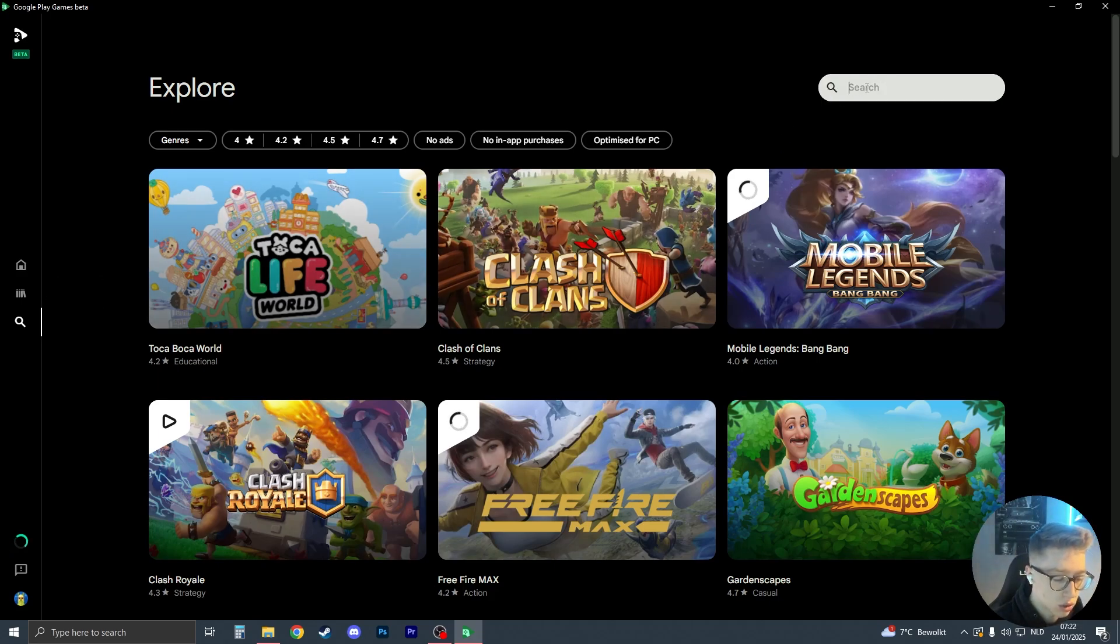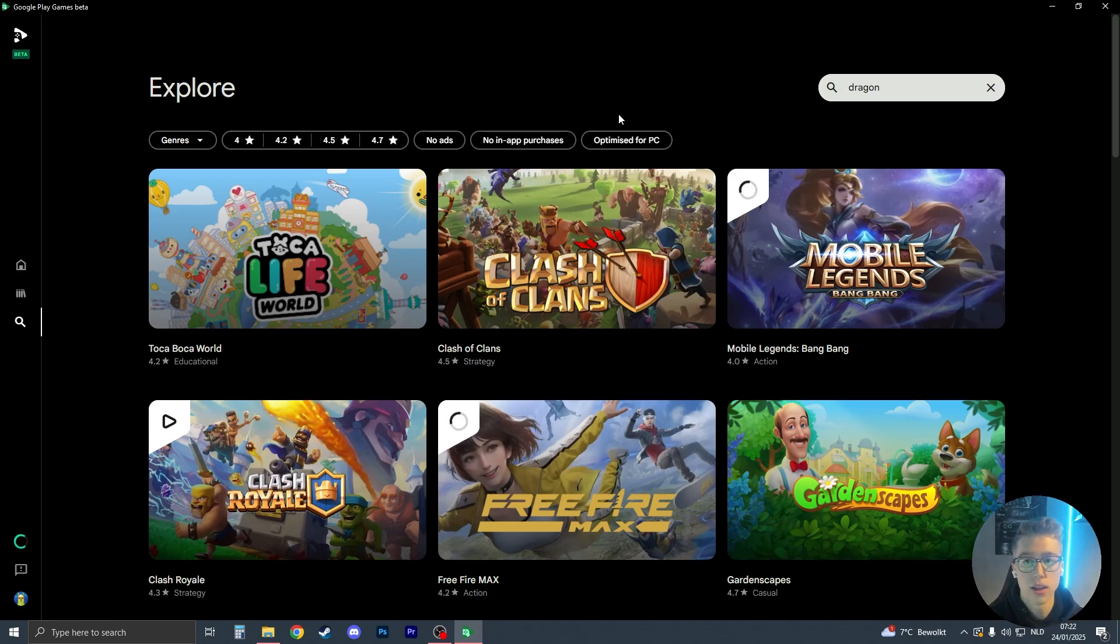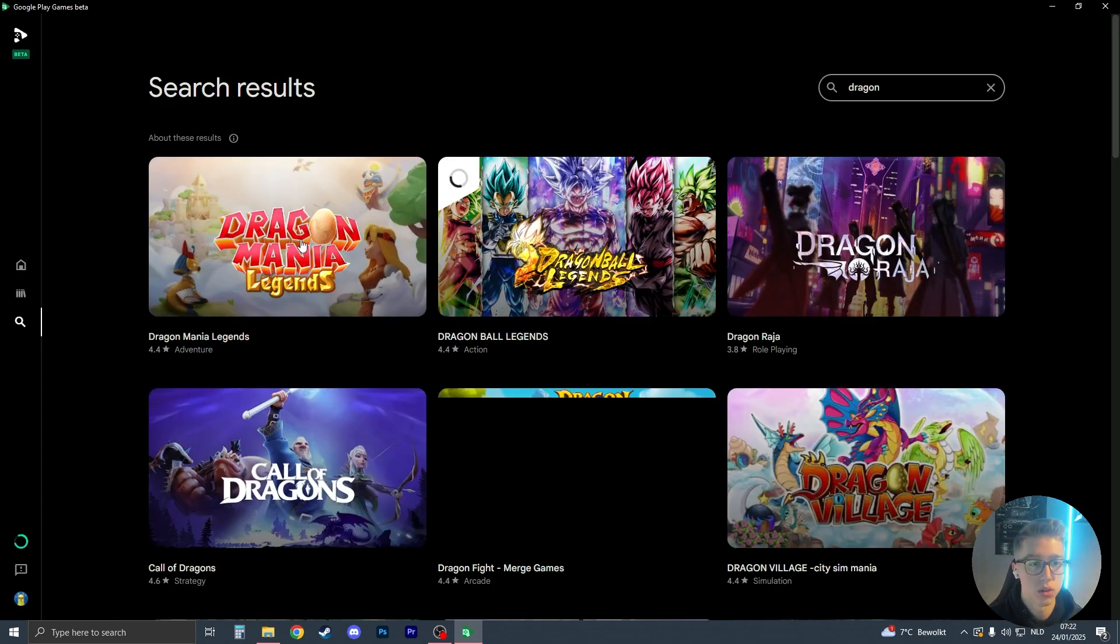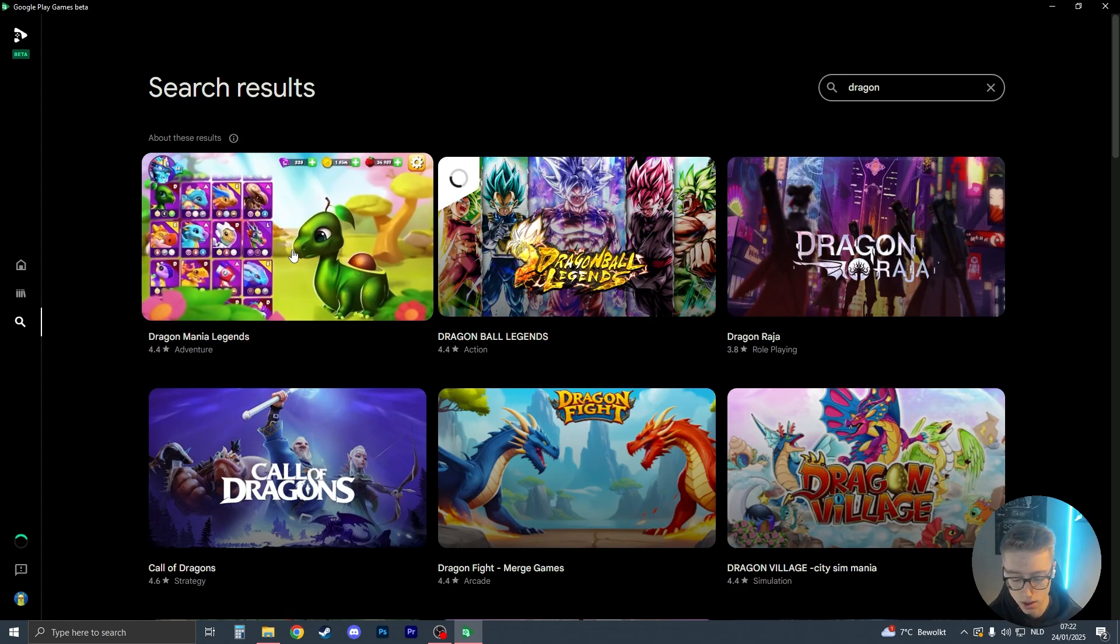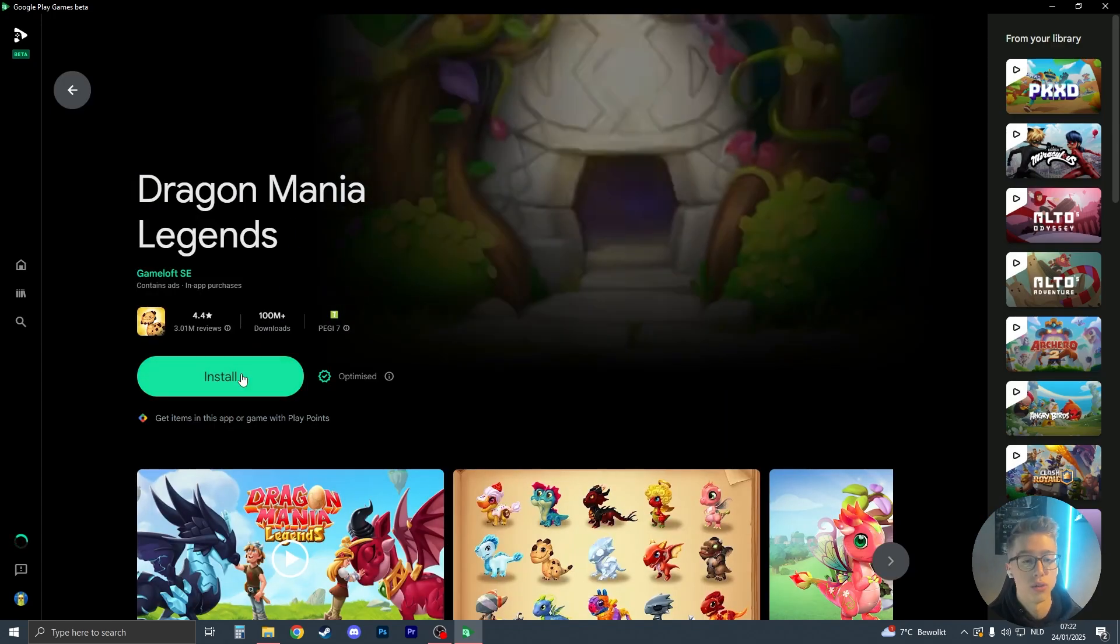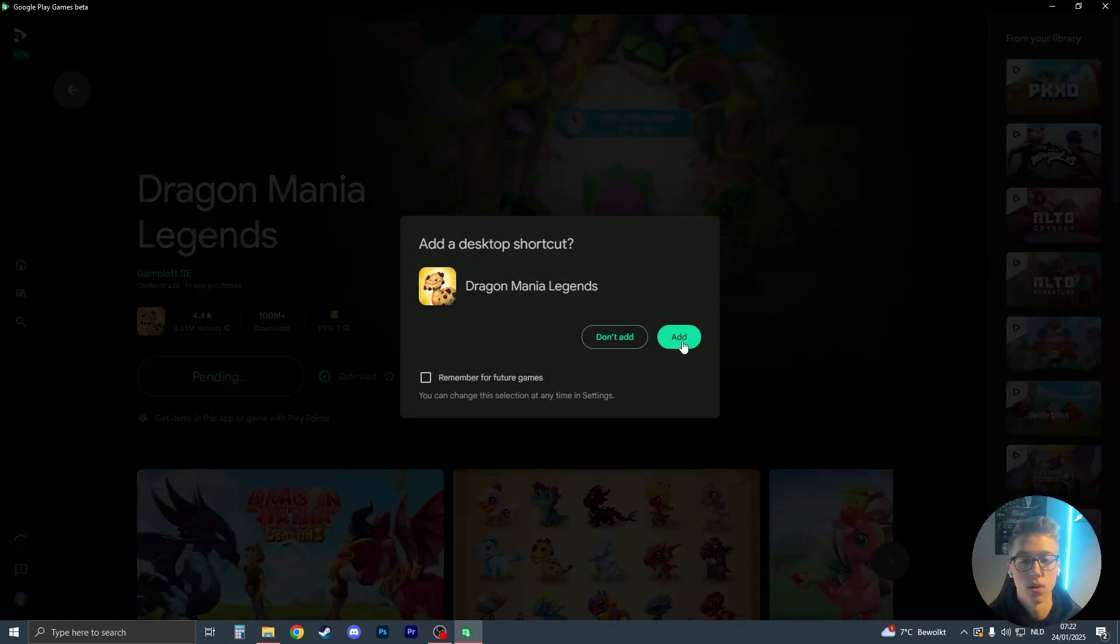So in search, now just search for Dragon. And I think the game should then pop up. Let me search Dragon Mania Legends. Here we have it. So now just click on install like this.